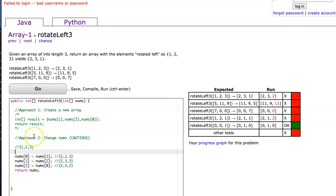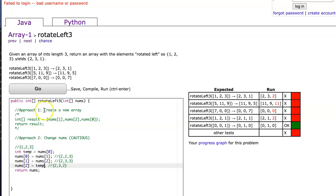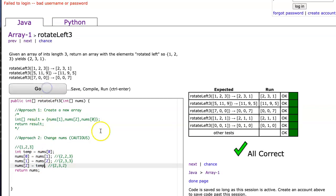So how do we get around this? We create an int called temp, and we set it to nums at zero, and then we use that temp value at the end and copy that in instead. And the problem solved.